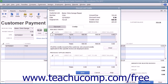To apply the entire amount shown, click the checkmark column next to the credit in the Available Credits section to mark it with a checkmark. The amount shown will be displayed in the Amount to Use column. To apply a partial credit amount, change the amount shown in the Amount to Use column as needed.